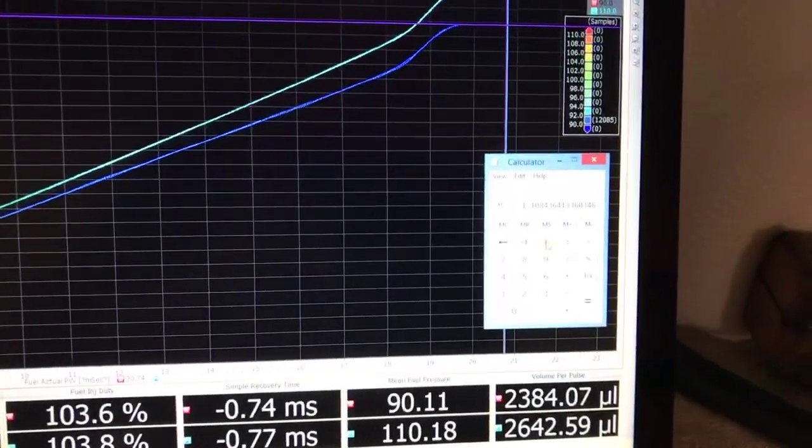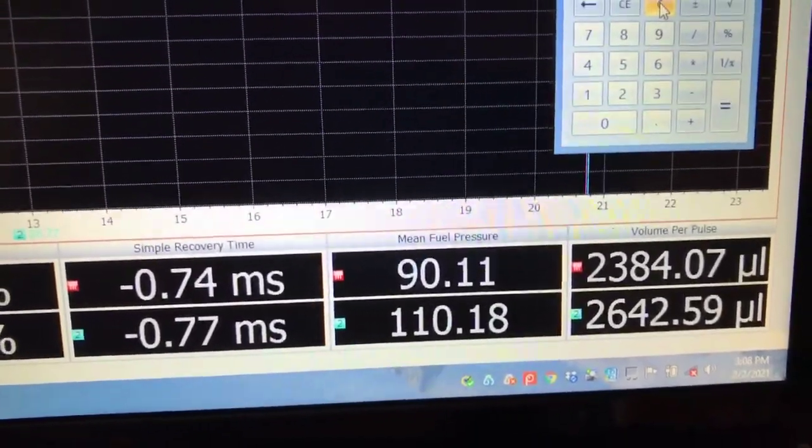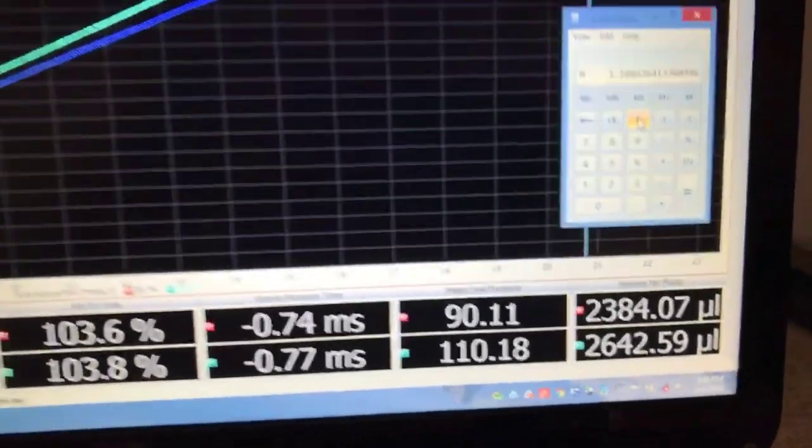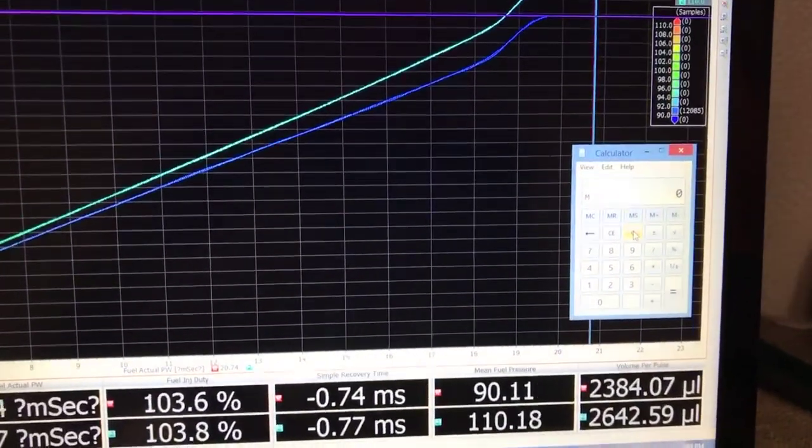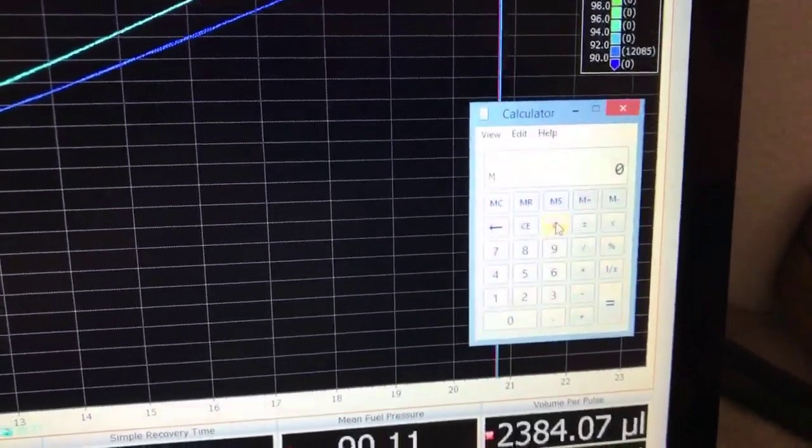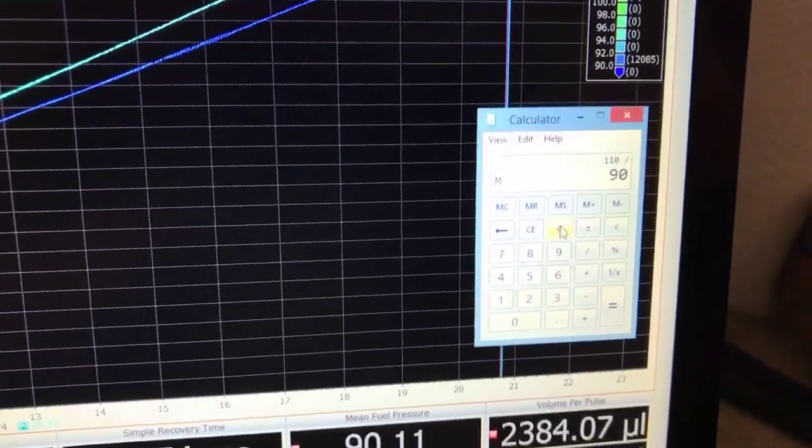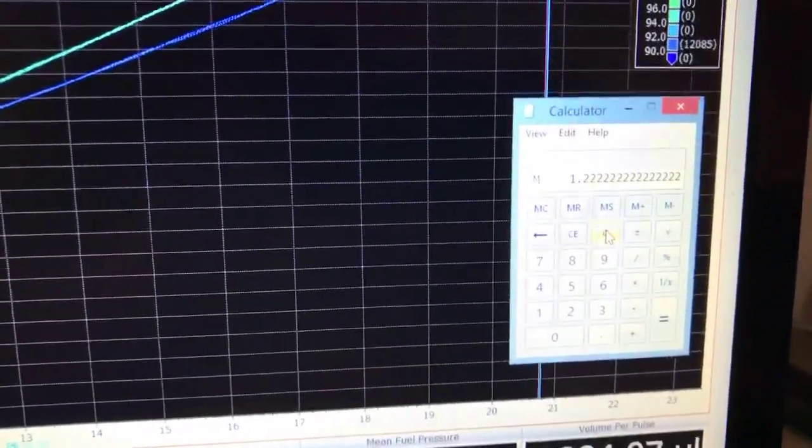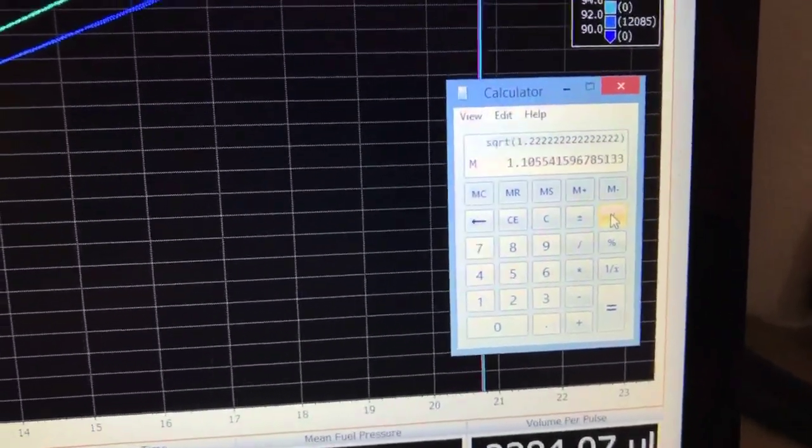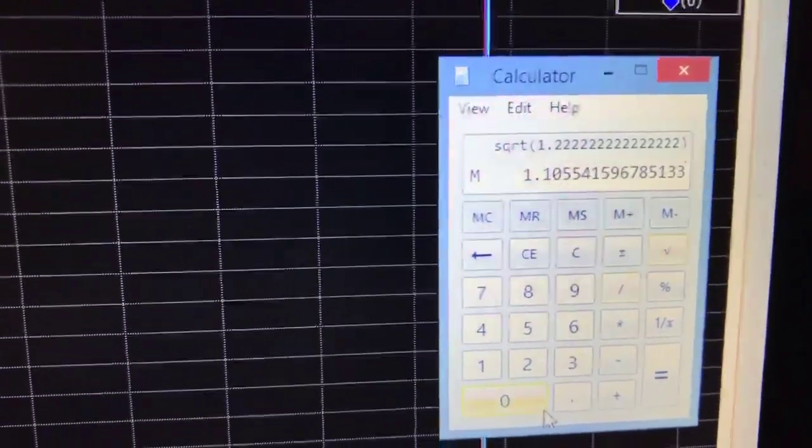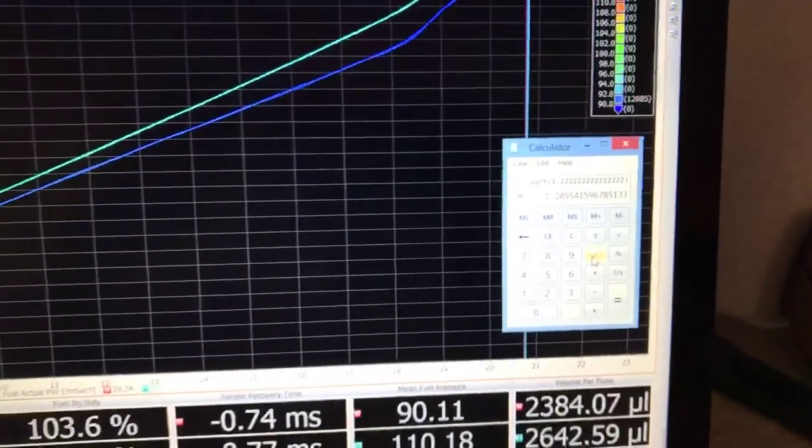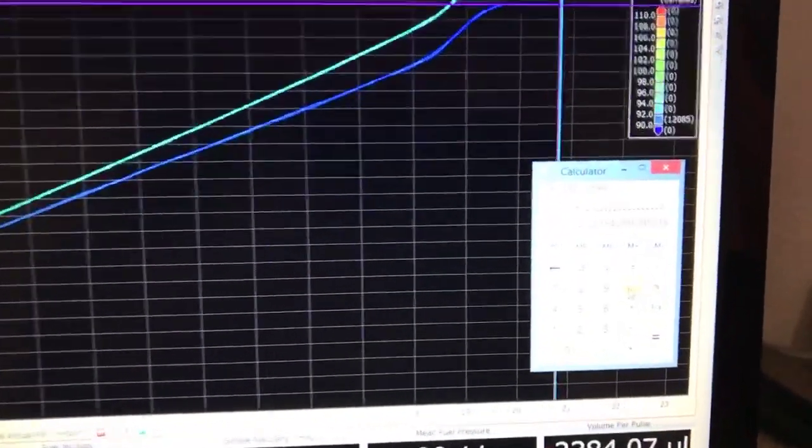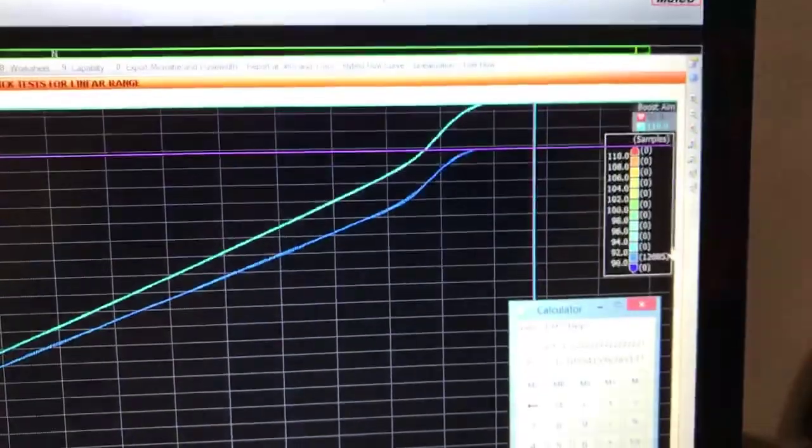Or a 10.8 percent difference in flow volume based on those two numbers, and that's what we actually measured with a differential pressure of 90 psi and 110 psi. If we take the standard mathematic calculation that everyone uses where you take the big fuel pressure, 110 in this case, and divide it by 90, that's a 22 percent difference. However, we have to take the square root of that difference, and that gives us 1.105 or 10.5 percent.